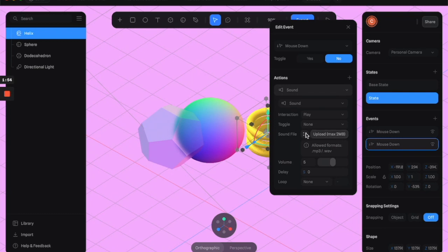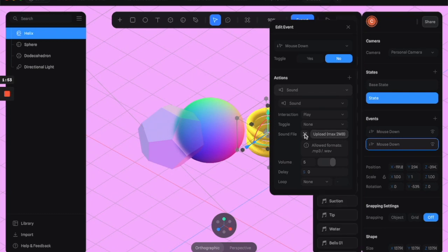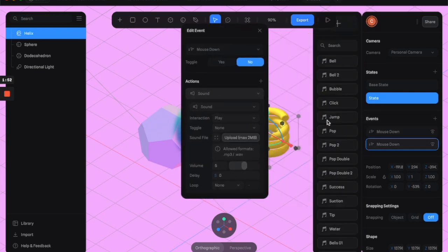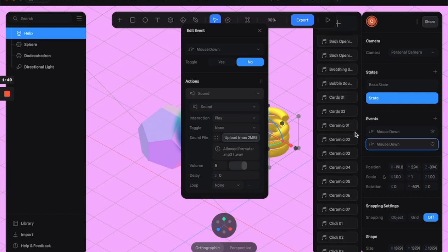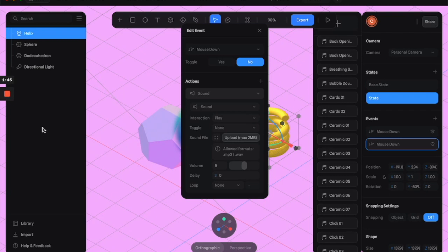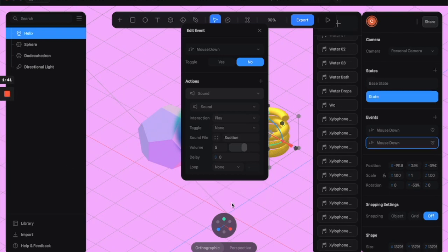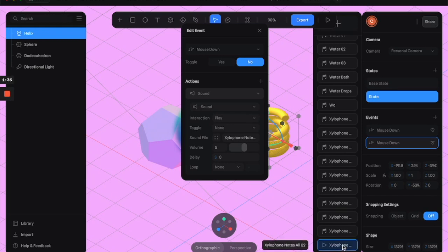And go down, and Spline has a bunch of sound files ready for you, but you can upload your own sound files if you want. So we're going to find a good one that sounds good for the spring. Okay, I found this fun little xylophone effect, it's the bottom one in case you want to use it.